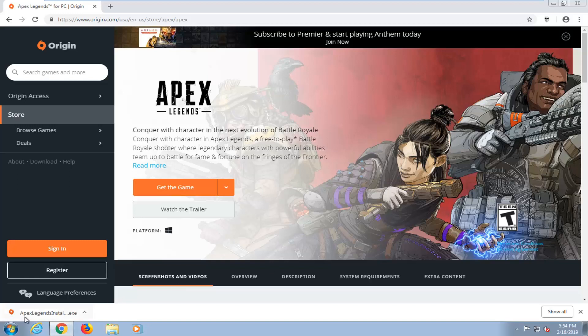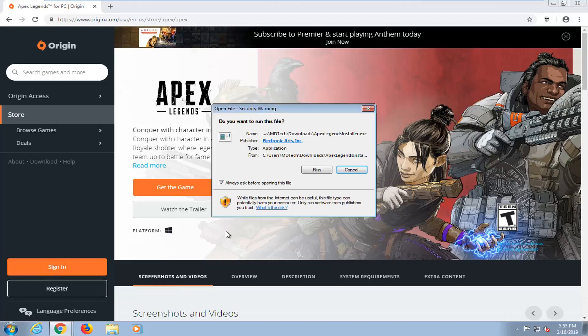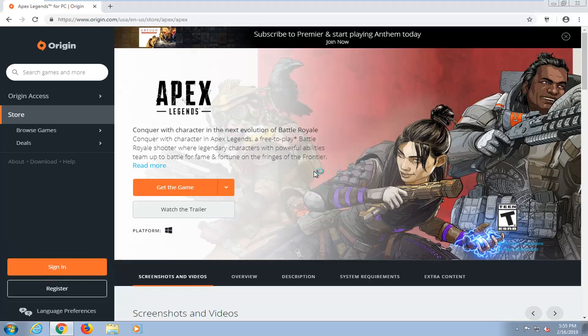And once it's finished downloading, I'm just going to left click on the file one time to open it up. You might get a security notice, so you want to left click on run.